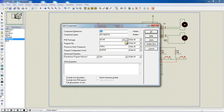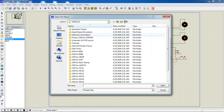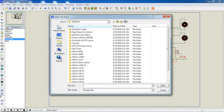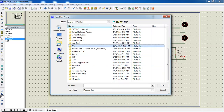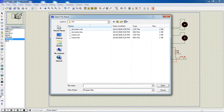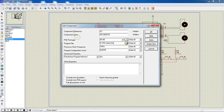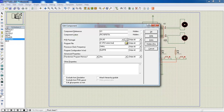Just go with the option from my computer. The project folder is here. Select your hex file and click OK.